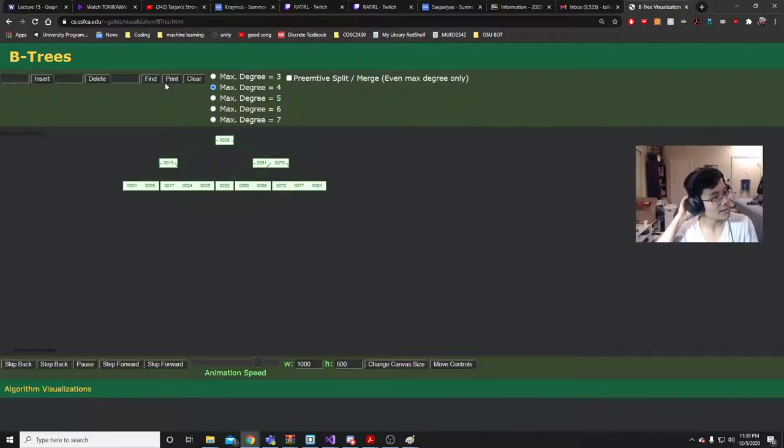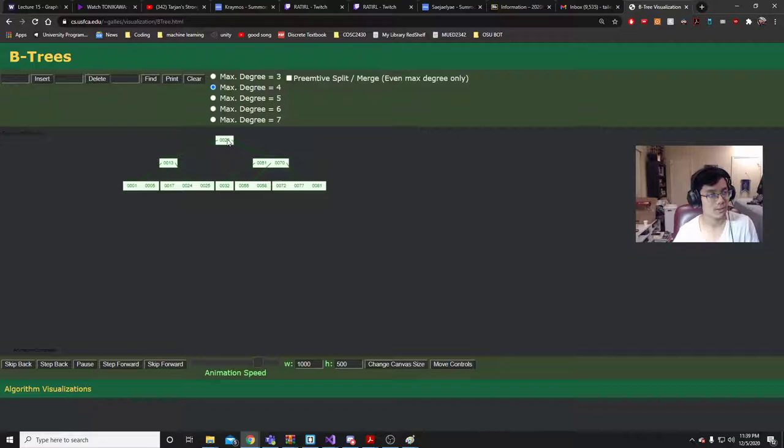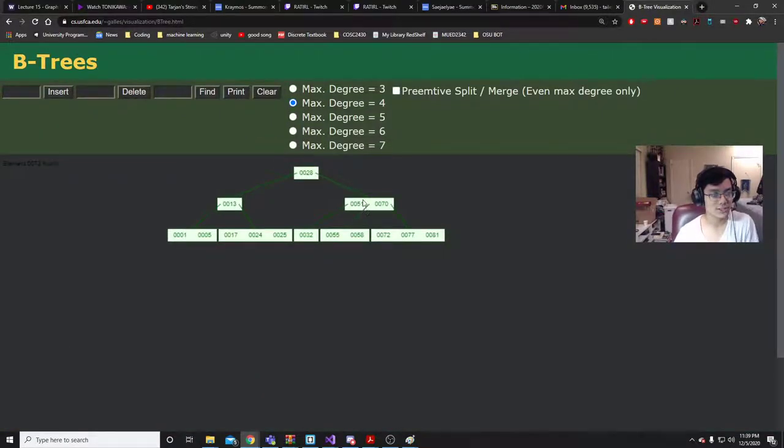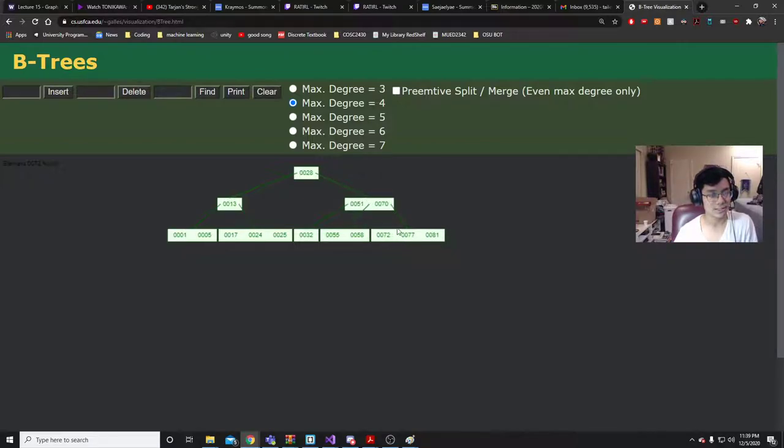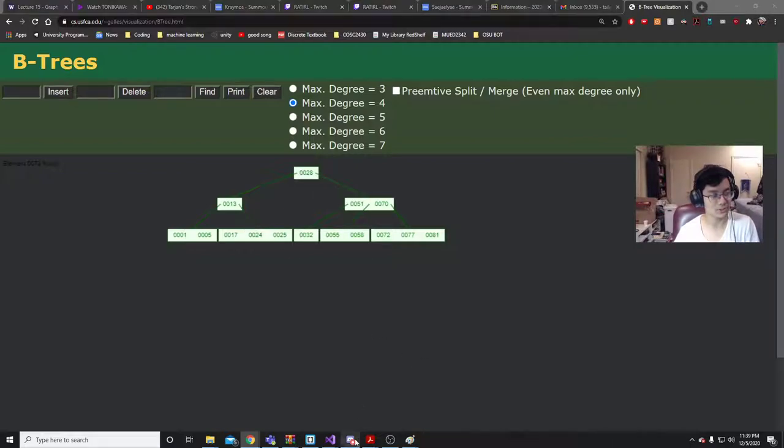In this instance, you just keep searching going down until... Like 72 is greater than the root node 28. So then you go right here. 72 is greater than 51 and 70. So then you go down here. And then it should be in here. Because it's a leaf. Okay.